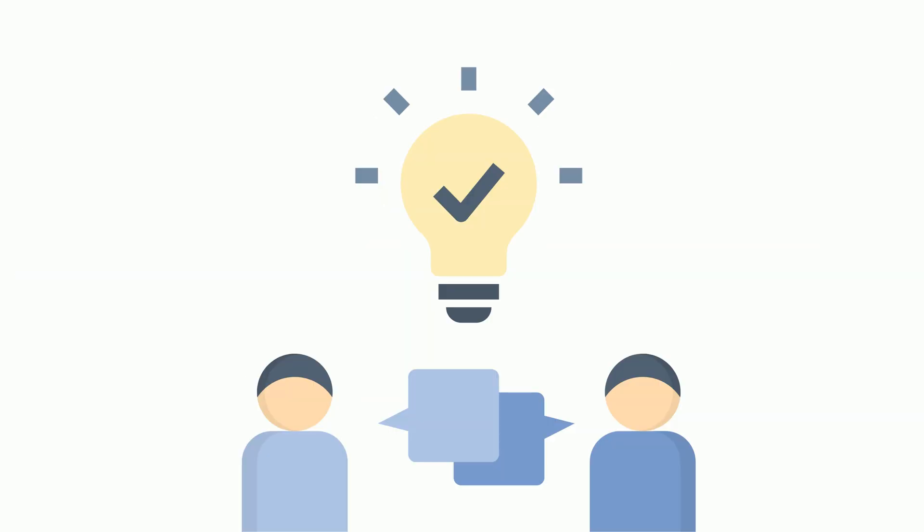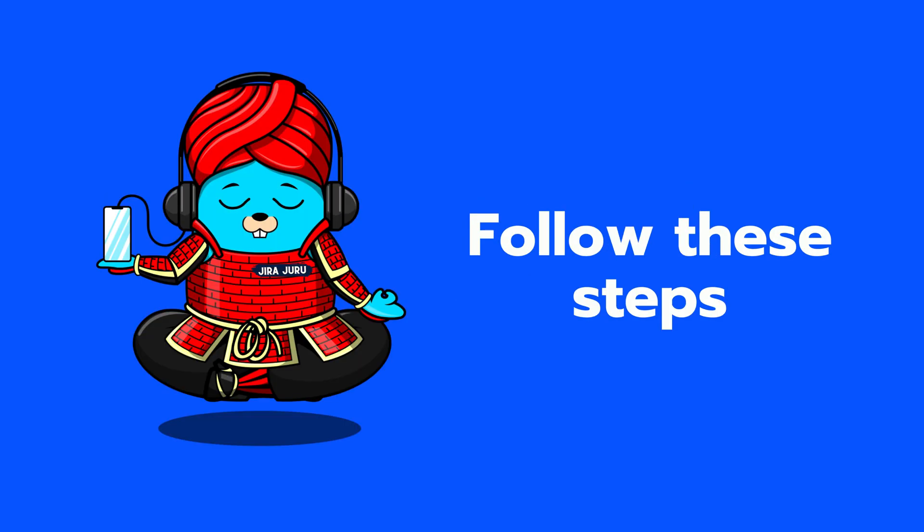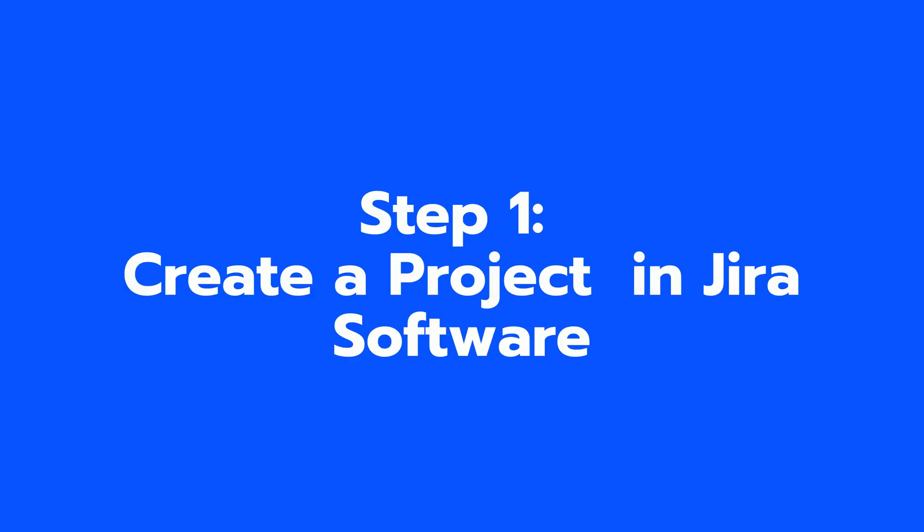Now that we understand the importance of backlog management, let's dive into how to create a backlog in Jira Software. Here are the steps you need to follow.